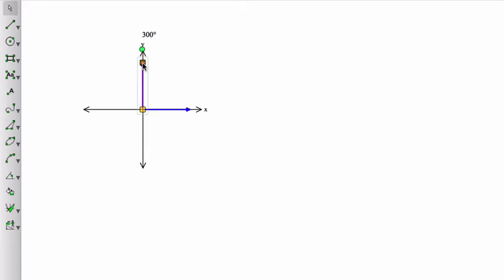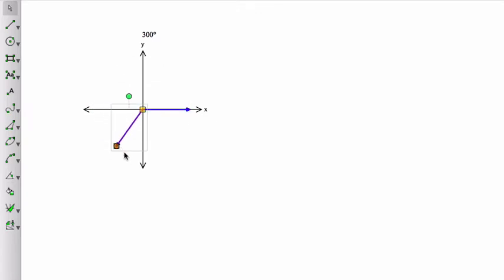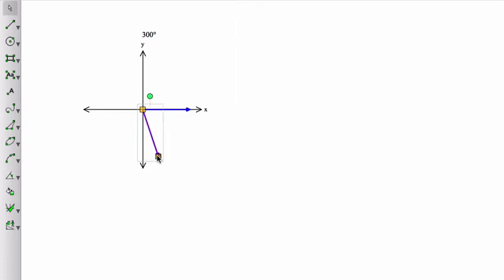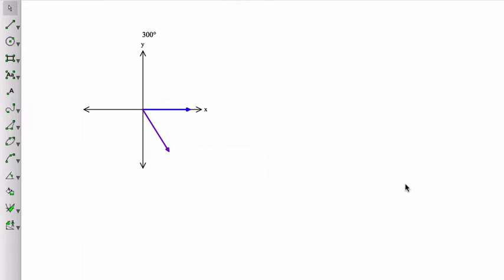So that's 90 degrees, that's 180 degrees, and that's 270. So 300 is just 30 degrees beyond there, so about there. So there is my angle of 300 degrees.